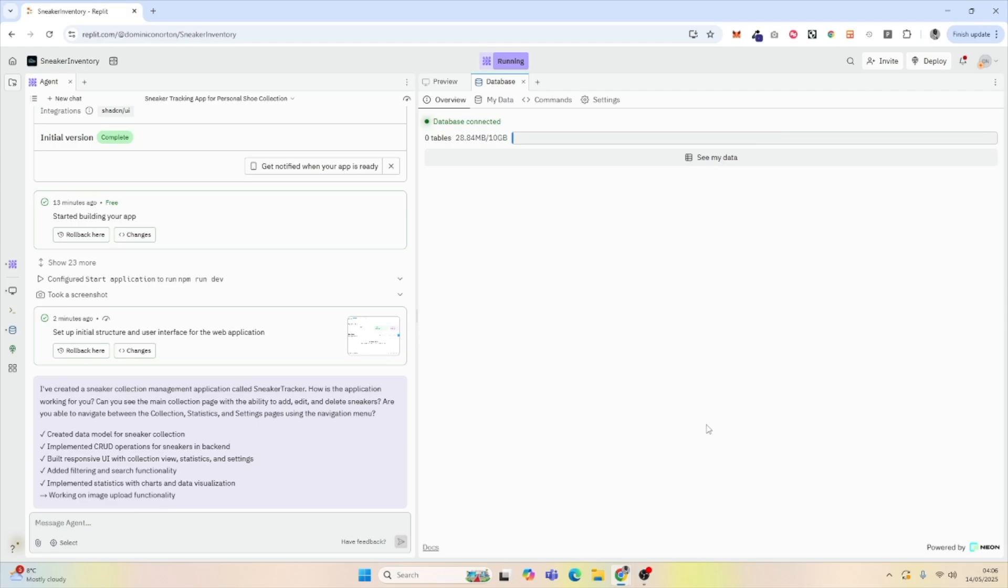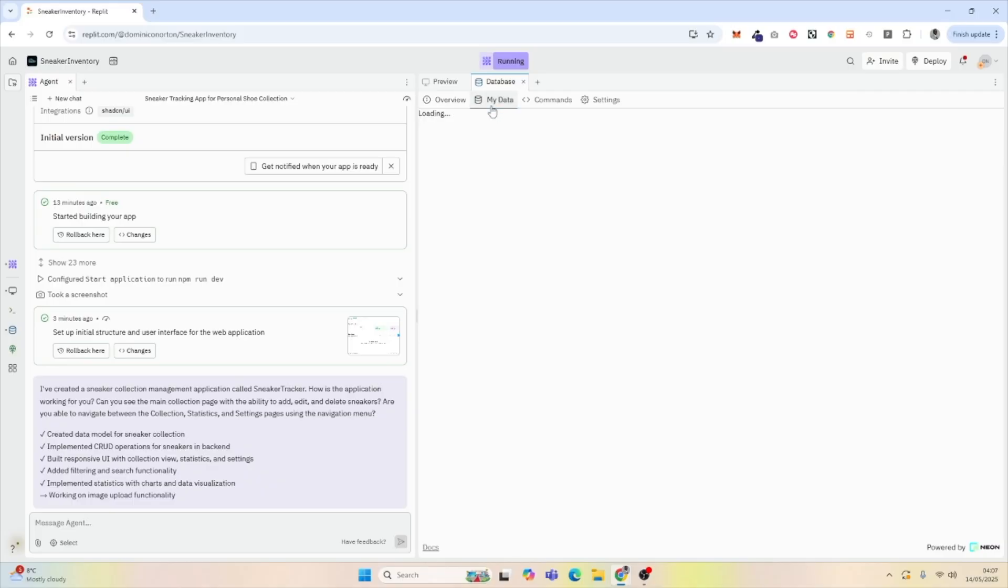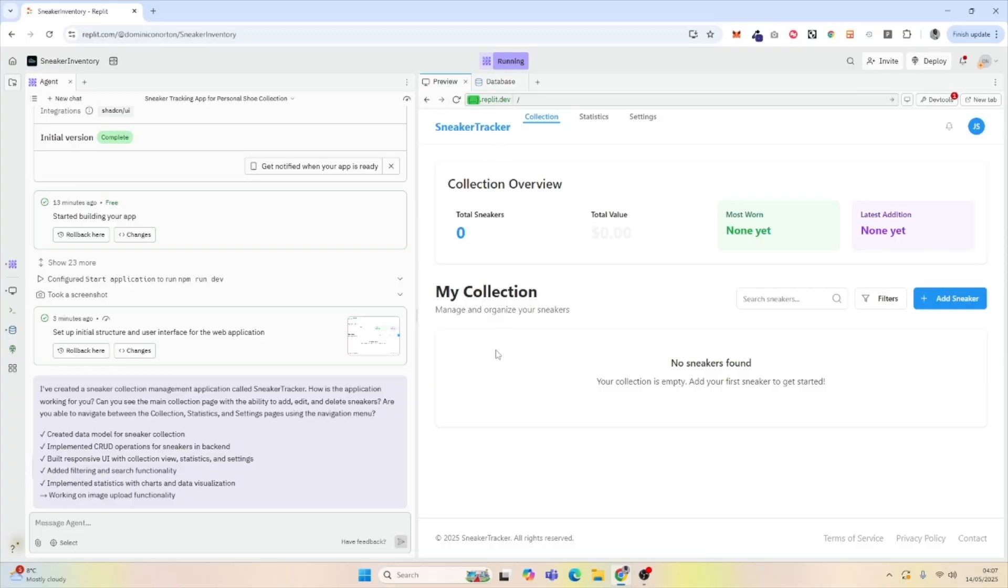Now we've created a database, but we don't have any data, and we don't have any data schemas. So we can go to My Data, and see there's no tables here.